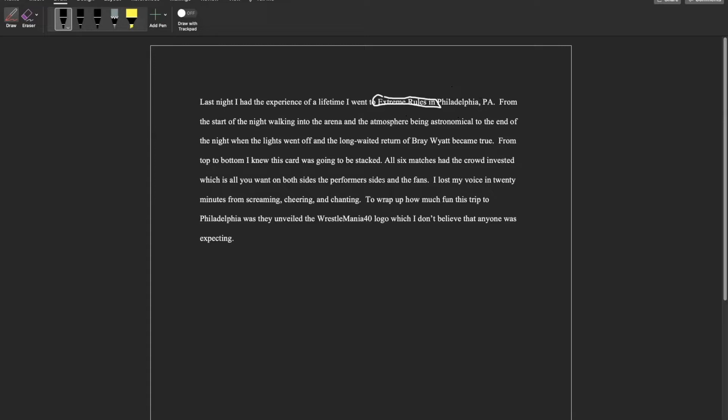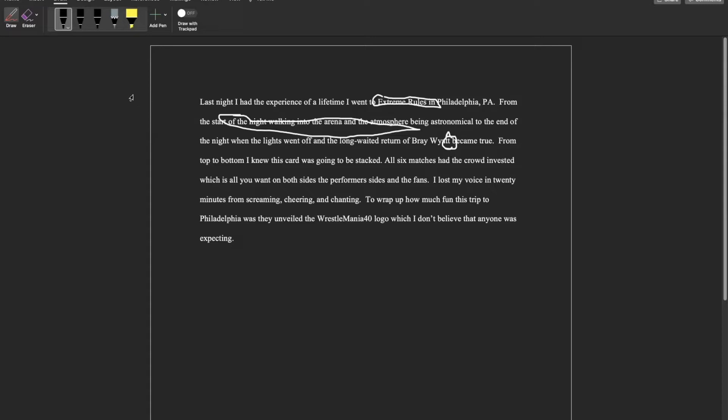Another emphasis I want to make is how the energy was from the start of the night walking in and then leaving the arena. I want to make sure that I emphasize the return of Bray Wyatt and it actually being a thing, from the top to the bottom of the card.